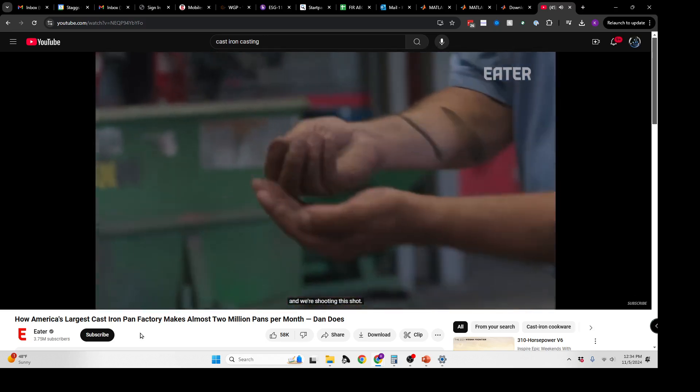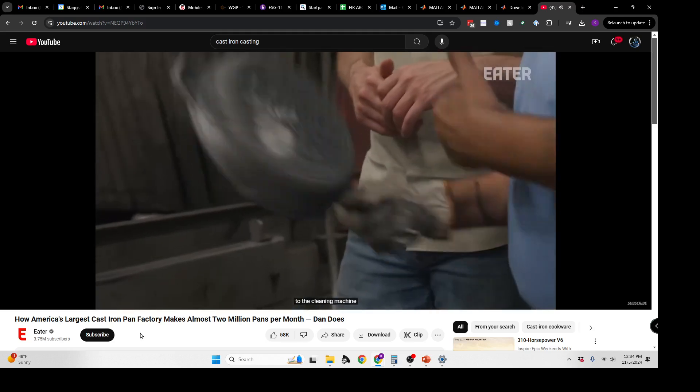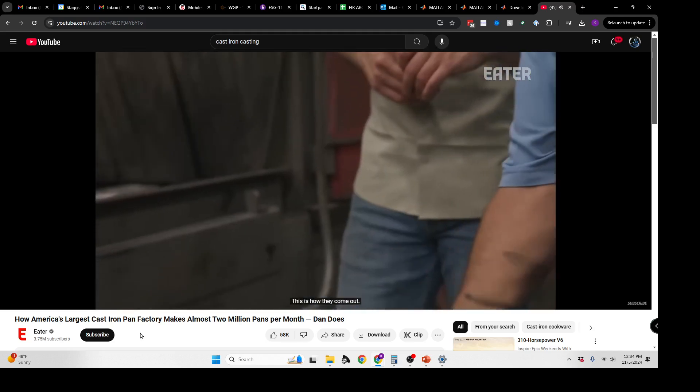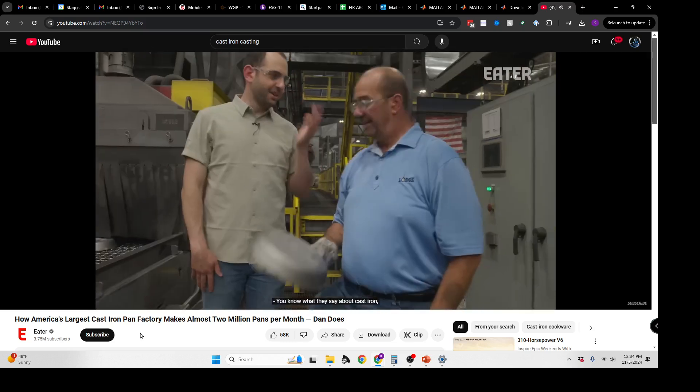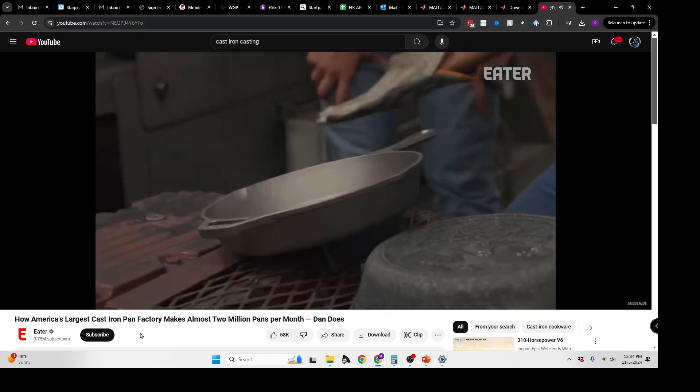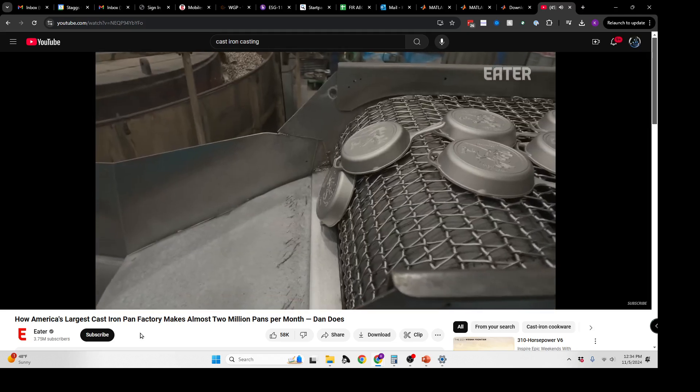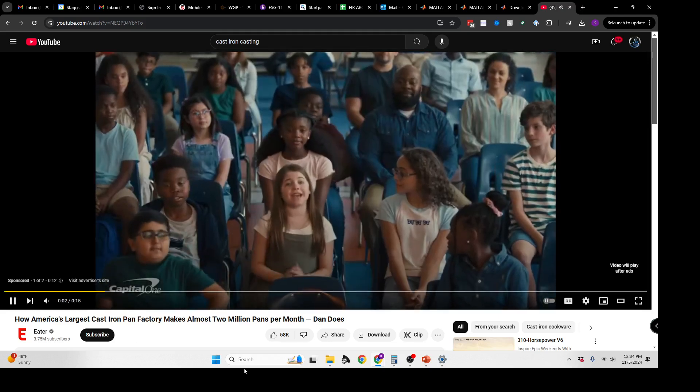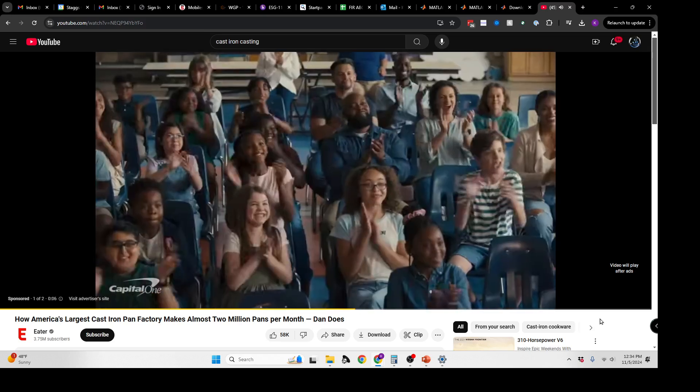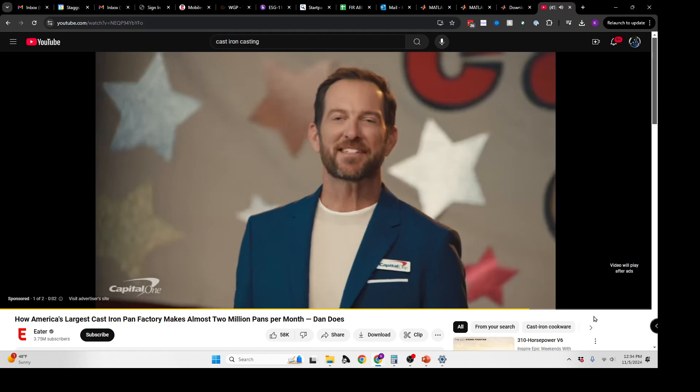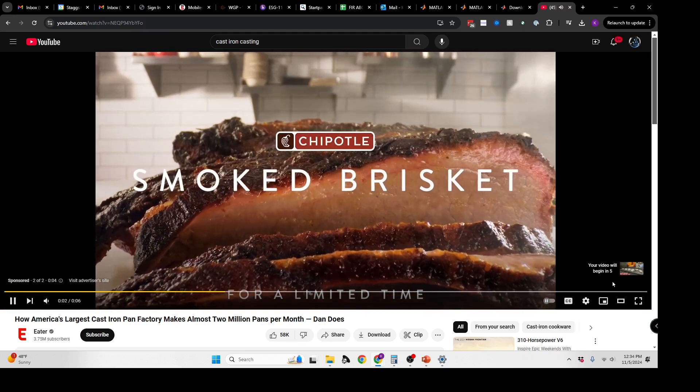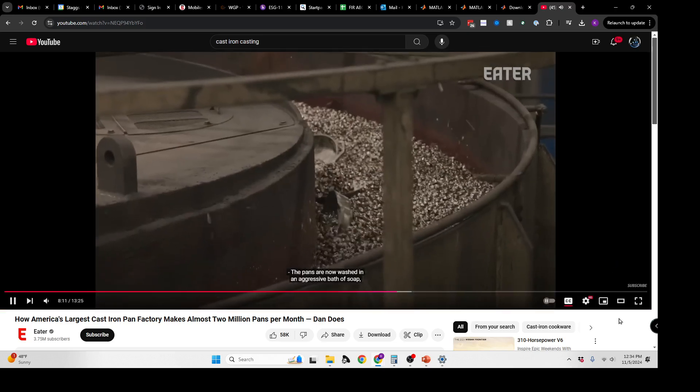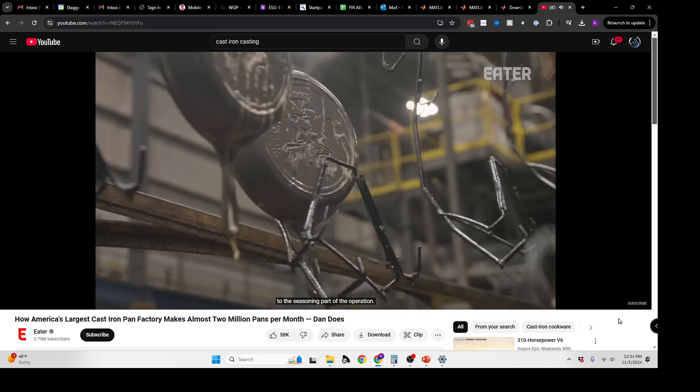These are motors spinning impellers, and we're shooting this shot. It's like a pellet gun. These are the dirty castings going into the cleaning machine. You can see there's still quite a bit of sand on them. This is how they come out. Is it still hot? Yeah, they're warm. You know what they say about cast iron—it holds the heat for a long time. That's from the pelleting, from the blasting we just did. The pans are now washed in an aggressive bath of soap, water, and steel beads before being sent off to the seasoning part of the operation.